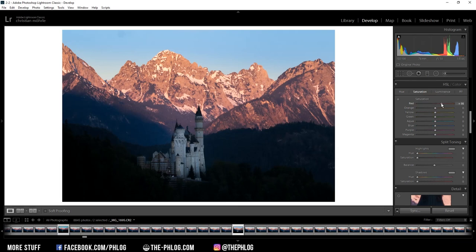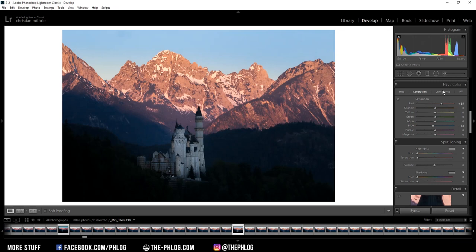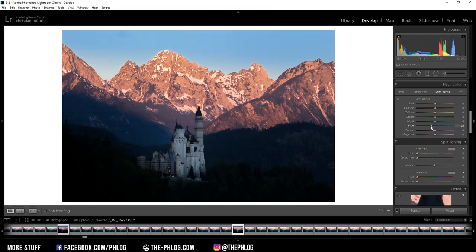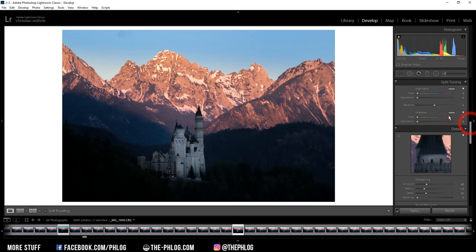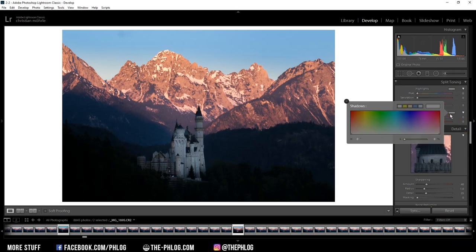And maybe let's drop the blue saturation a little bit. Okay, and in the luminance tab I want to drop the blue luminance a bit, which will just make the sky even darker. Okay, now for the split toning, I'm not touching the highlights, I'm instead just applying a cold color tone for the shadows. Something like this looks pretty nice.